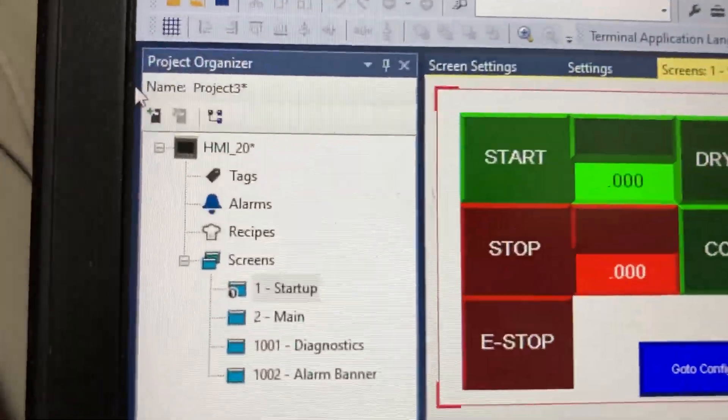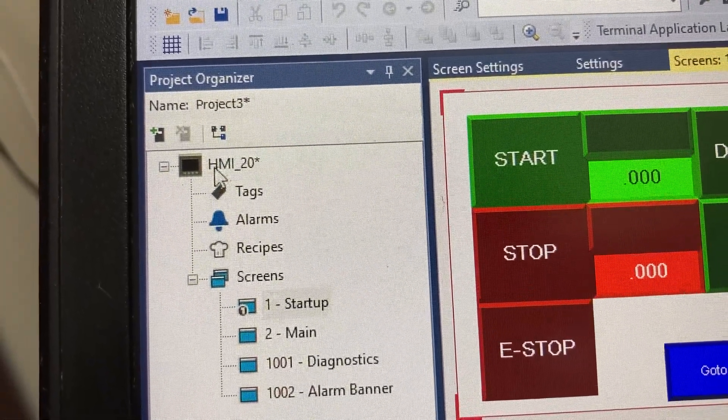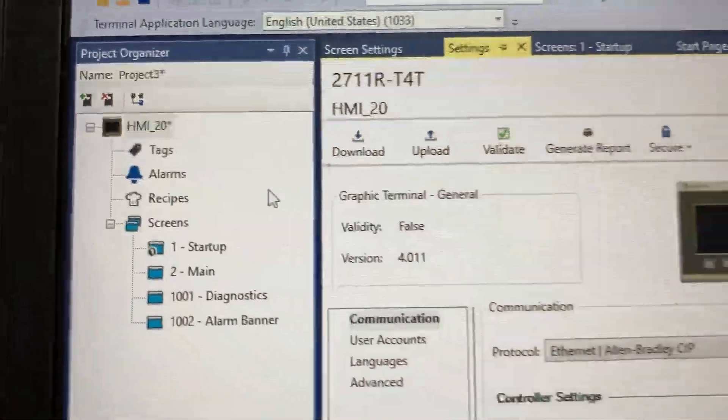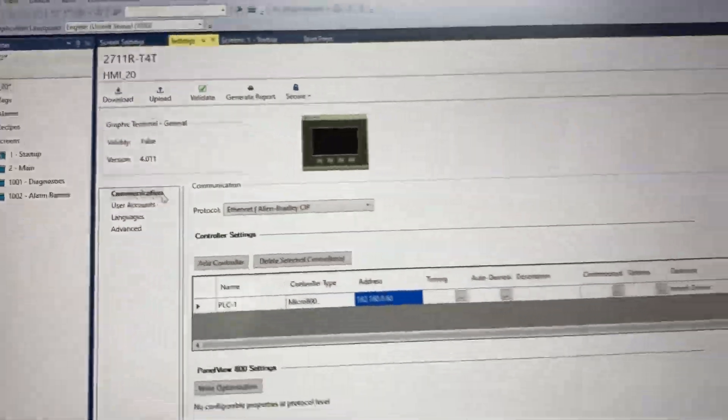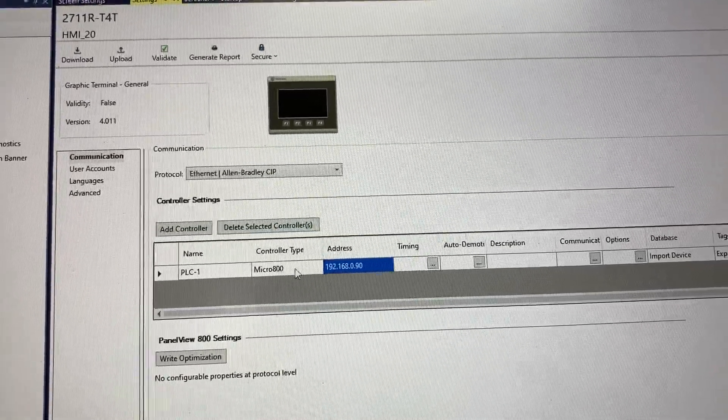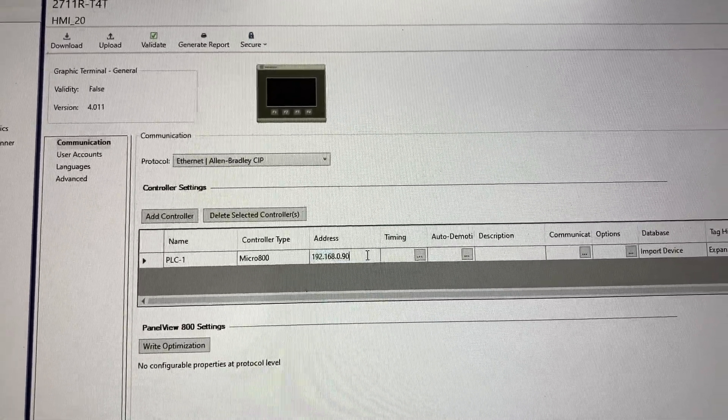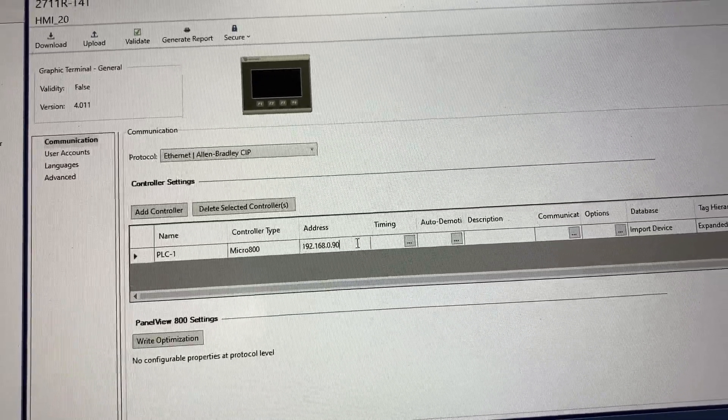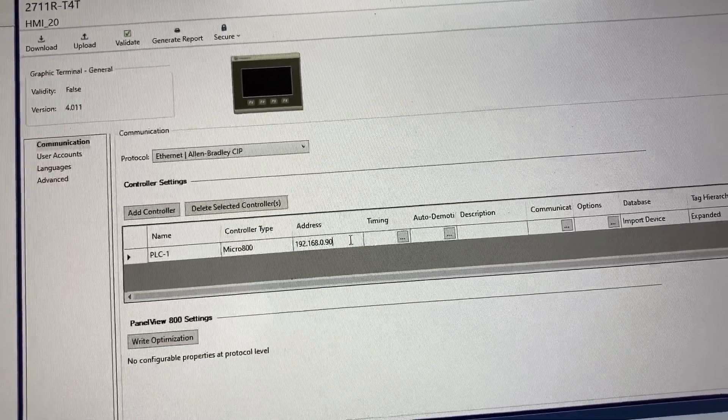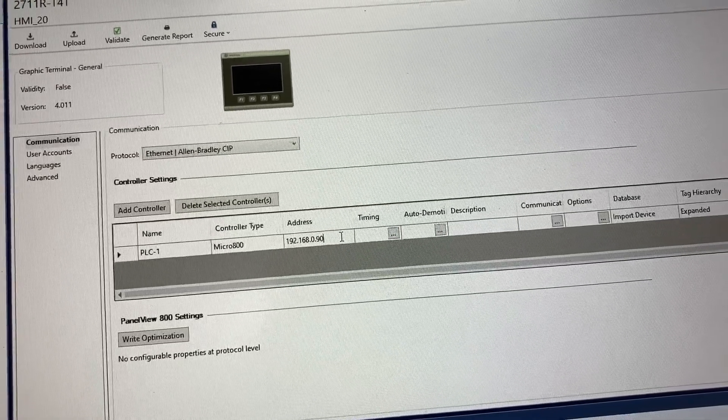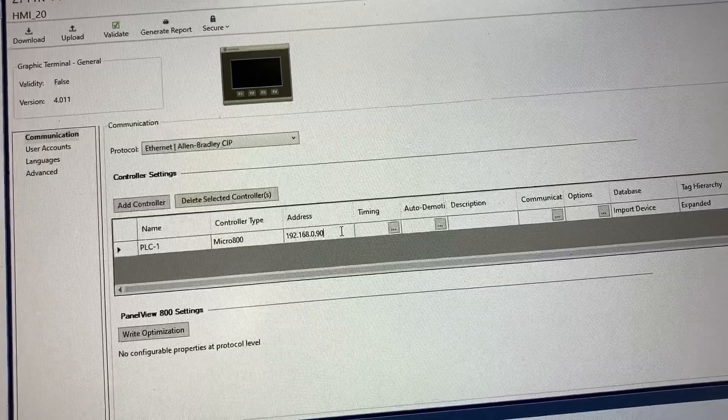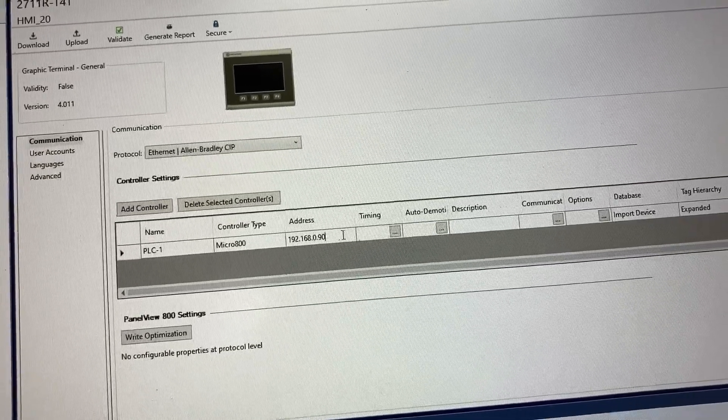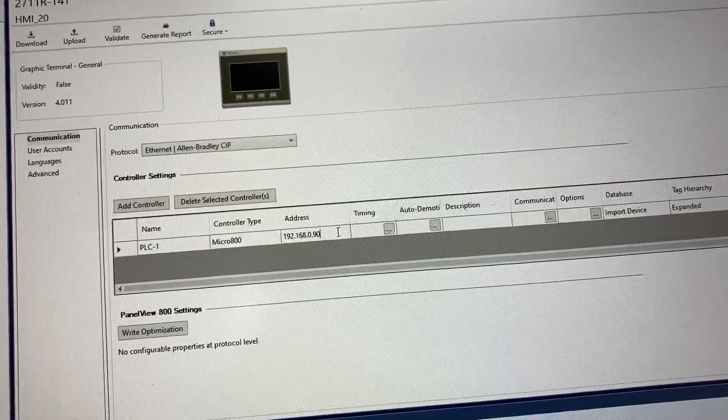Under Project Organizer, double click on the HMI. Then click on Communication. This is the current PLC IP address that the HMI is communicating to. So if the PLC IP address has been updated or changed, we need to update this in the HMI communication before it can see the PLC again.